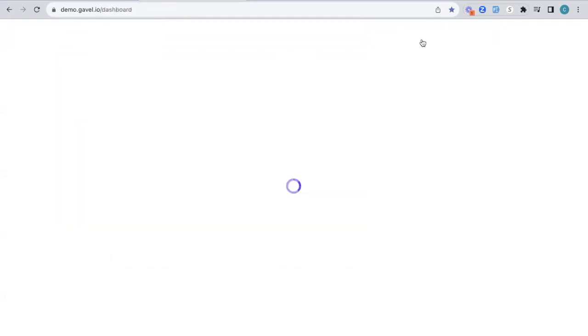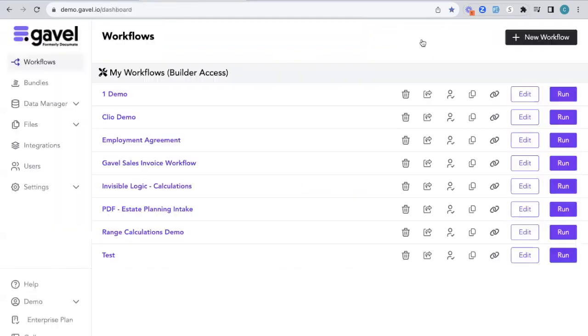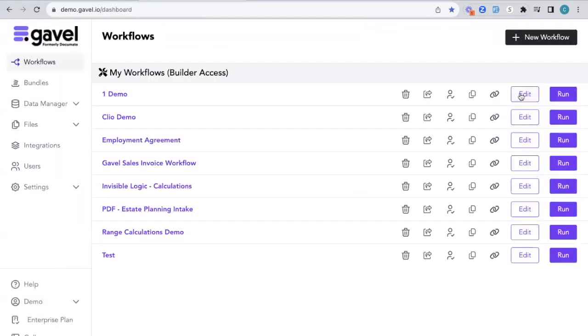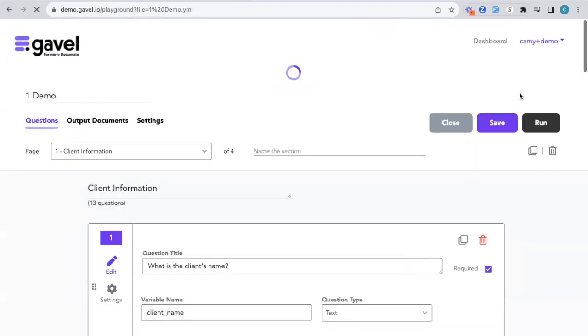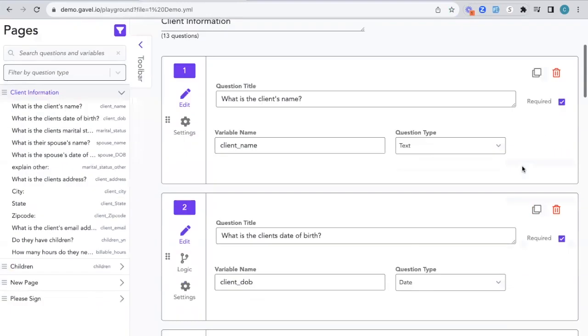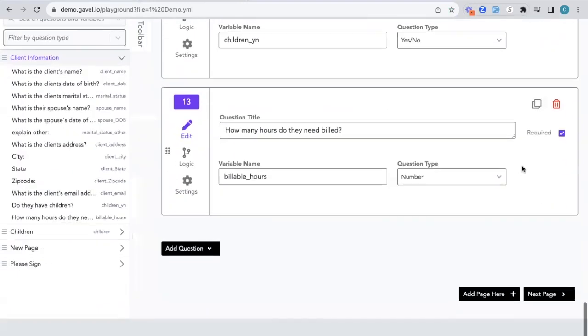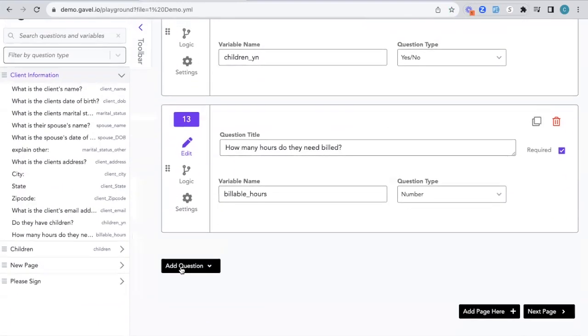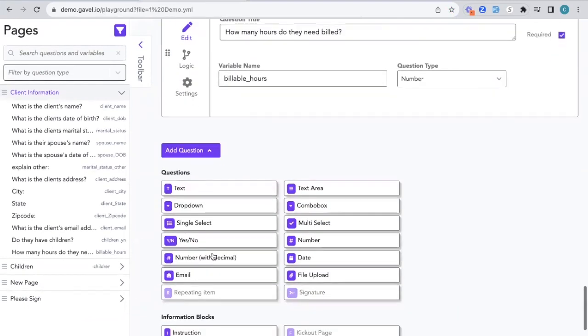If I go back to my dashboard and click edit and go into that builder view, we can build out some logic together. You're also able to put this logic on pages, on documents, as well as questions.